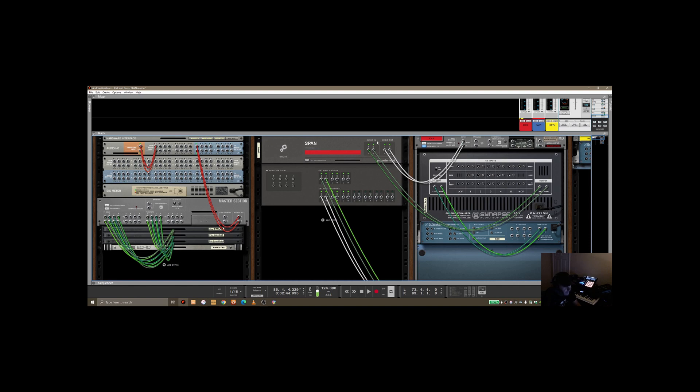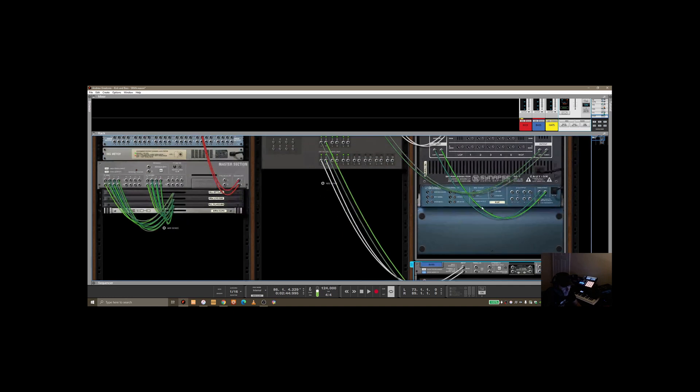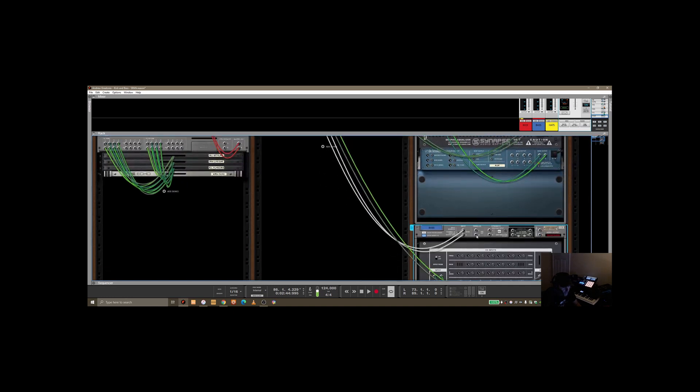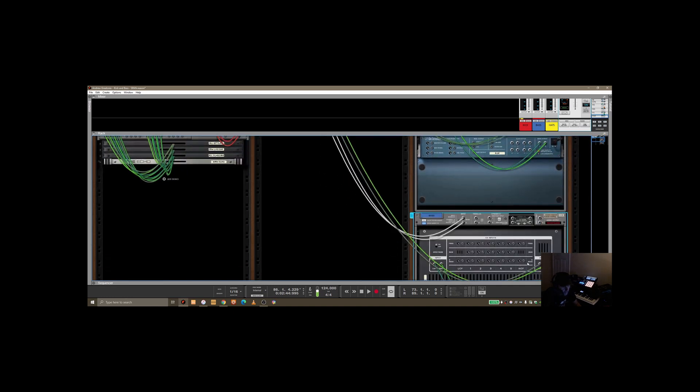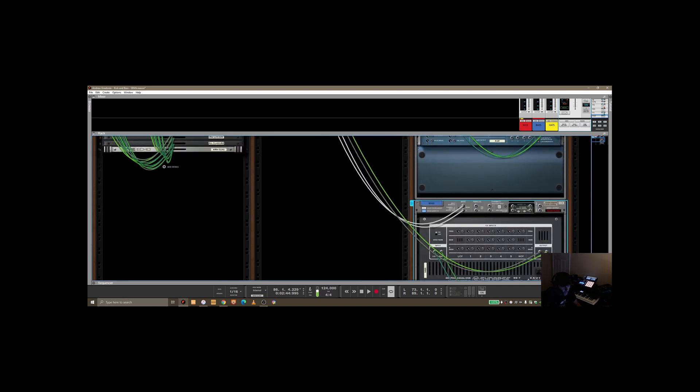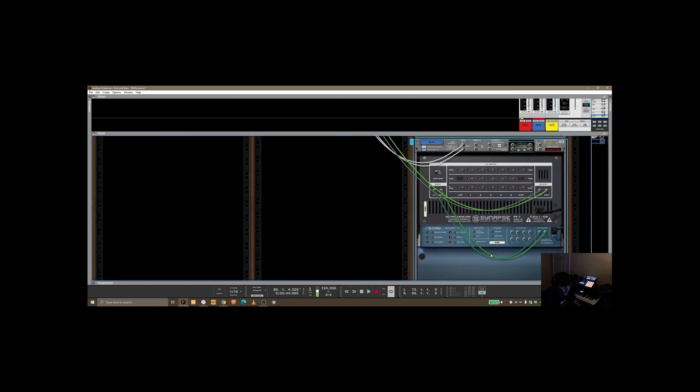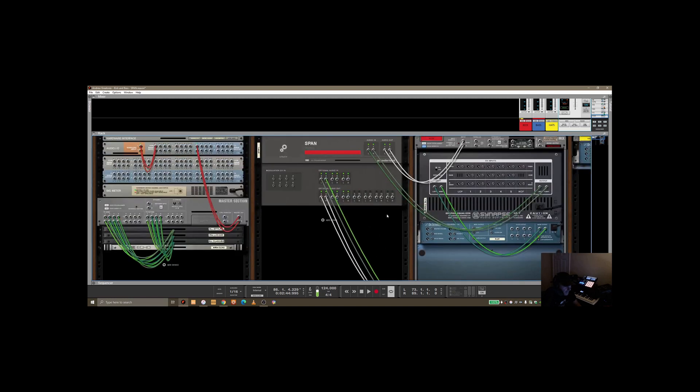And if we scroll down, similar sort of setup, but the output of the bass is going into the GQ7 on that, but then it's coming out and it's going into three and four into SPAN.